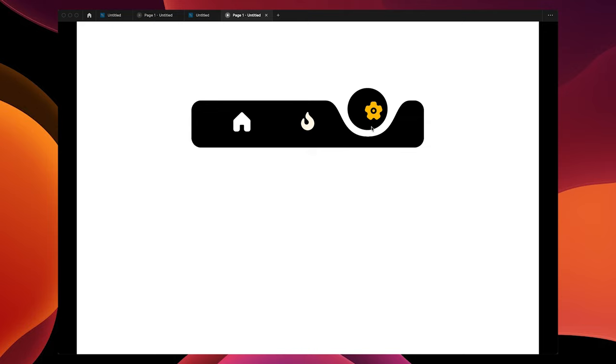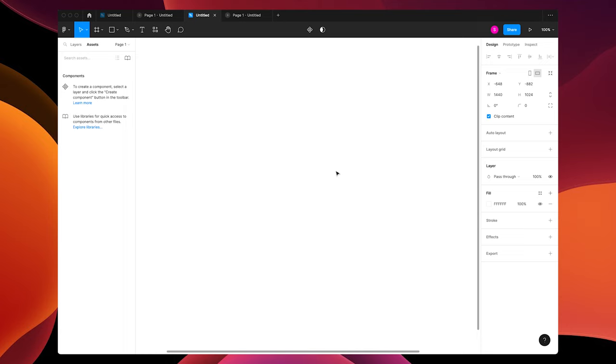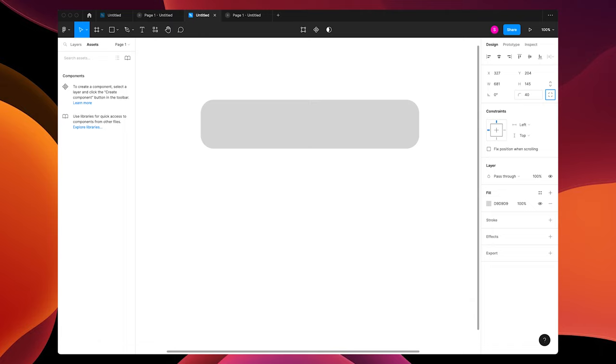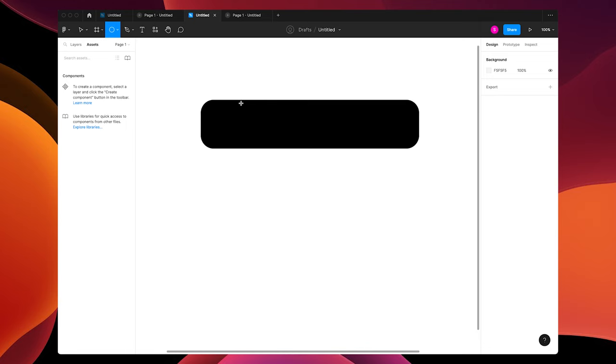What's up guys, let's make this cool animated menu bar. First you're going to open up Figma, draw a rectangle, and round your corners. Then change the fill to black. Let's put a circle on top.